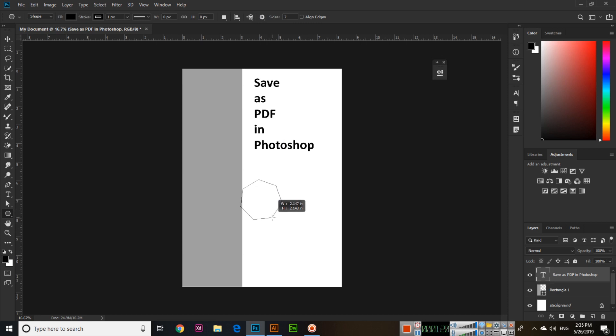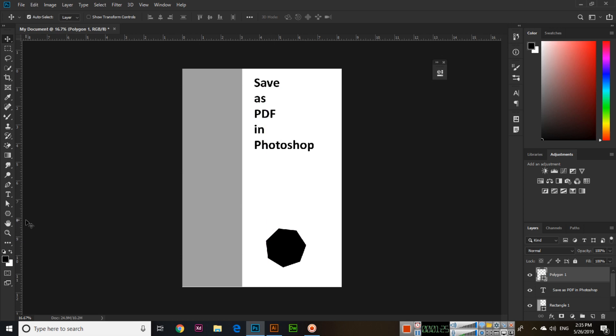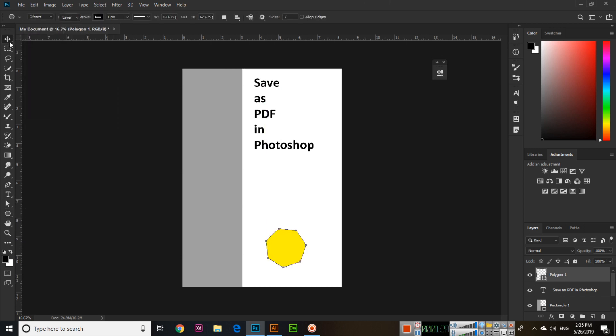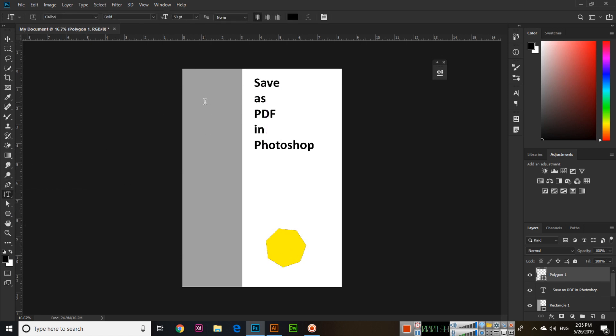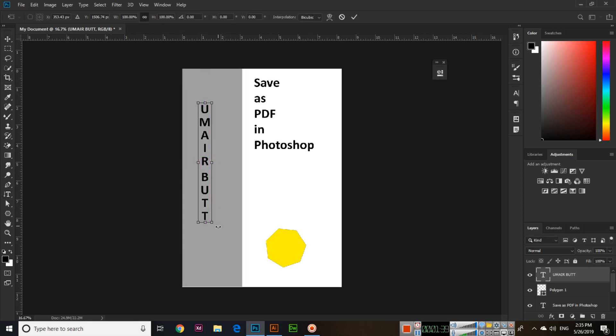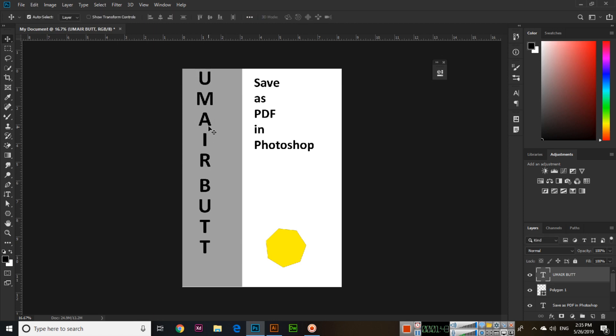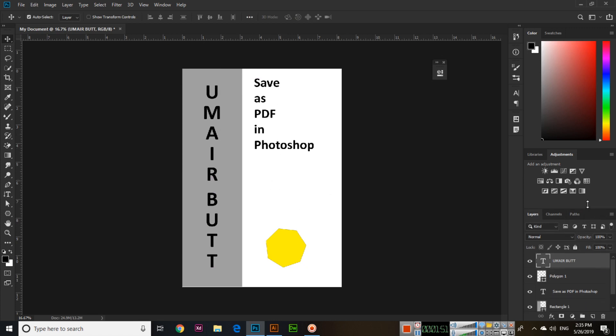We can make something like this here and we will change the color. And I will add vertical type text here - "Umair Butt" - and press Ctrl+T to change the size.